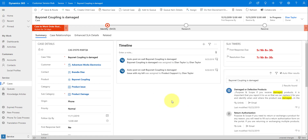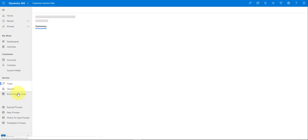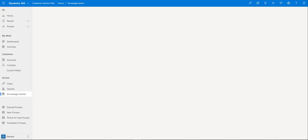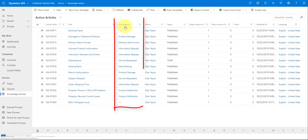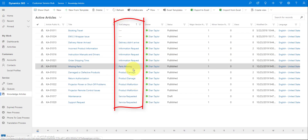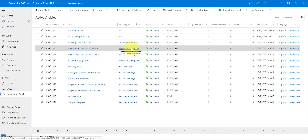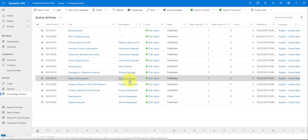I also have knowledge base articles that have the same subcategory field, and I'm tying subcategory values to those knowledge base articles. Let me navigate to my knowledge articles. Here's a list, and I also have the subcategory on there. Let me sort by subcategory so we can see different values populated: delivery didn't arrive, information request, and some related to product damage.